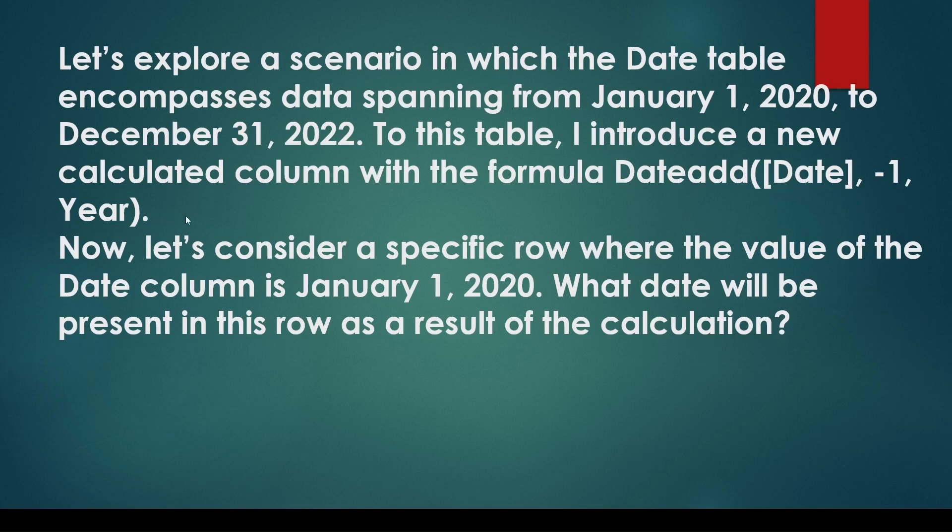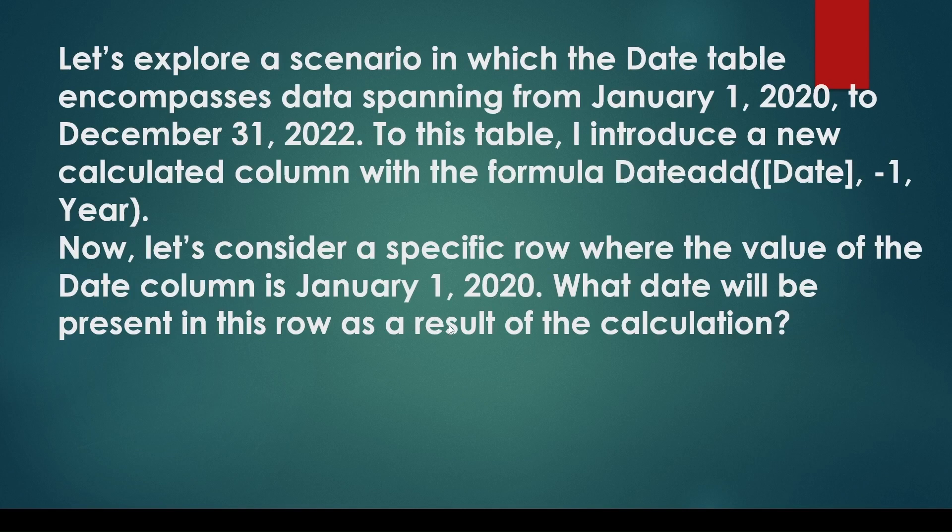Now consider a specific row where the date column value is January 1st, 2020. What date will be presented in this row as a result of the calculation, or in this new calculated column, what date will you get?